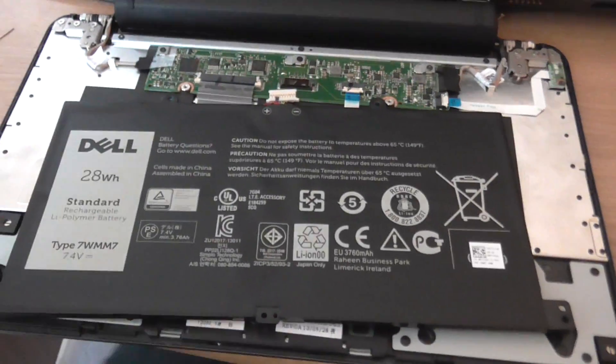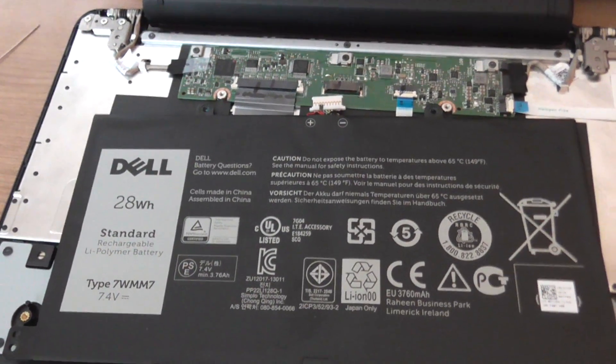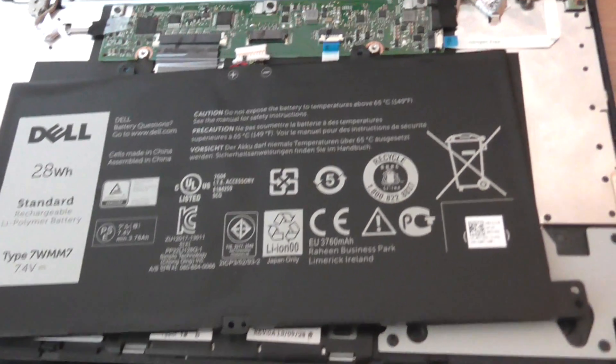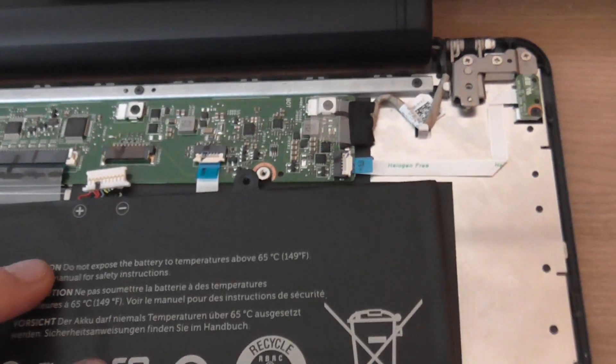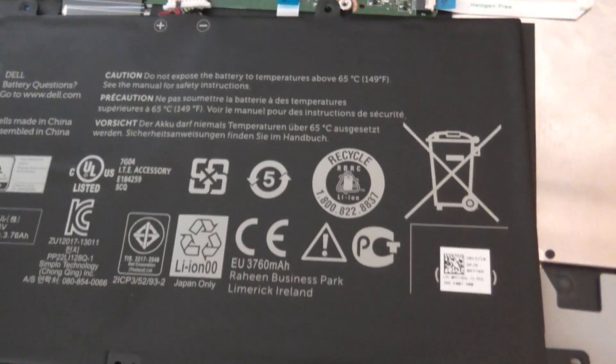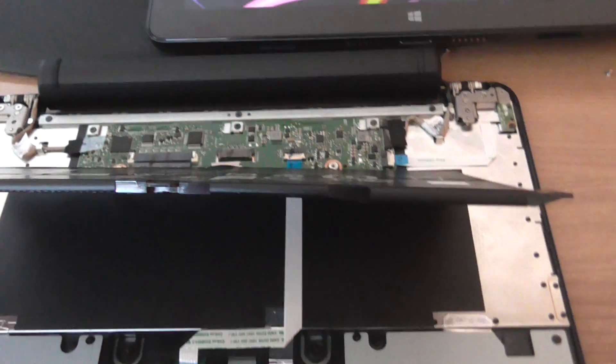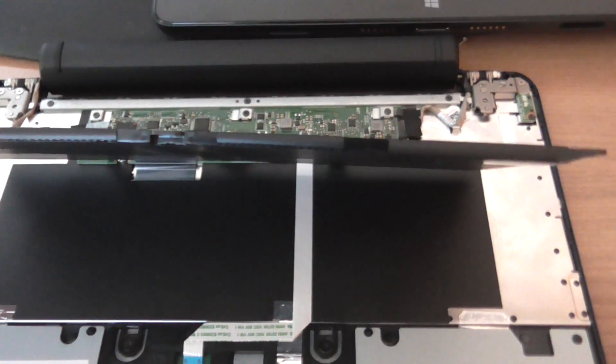And here you can see the internals of the keyboard. Quite a large battery, it's actually two different cells there, very thin. Of course it's got to fit in a keyboard.